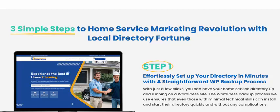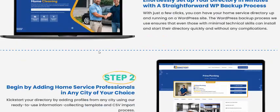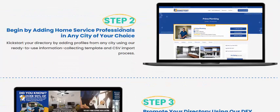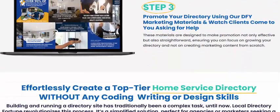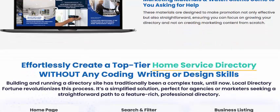This is a 100% real product. It works in three simple steps. Step one: effortlessly set up your directory in minutes with a straightforward process. Step two: bring additional home service listings done professionally in any city of your choice. Step three: promote your directory design using DFM marketing materials to attract clients.